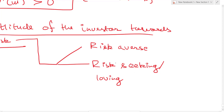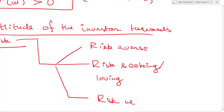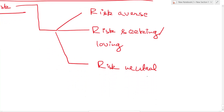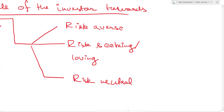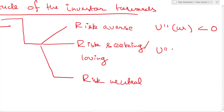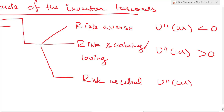The risk loving investor really wants to take risks, even if it does not lead to any additional expected utility. The third person is the risk neutral person, who is somewhere between these two and is indifferent towards taking risk. How do we represent these attitudes? For a risk averse investor, the second derivative of utility with wealth, U''(W), is negative. For a risk seeking or risk loving investor, U''(W) is positive. For a risk neutral investor, U''(W) is zero.